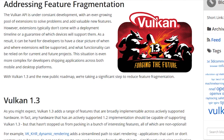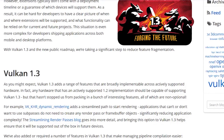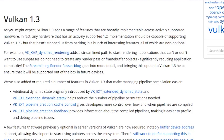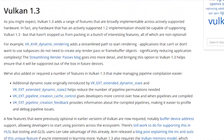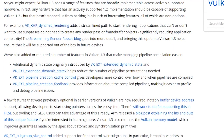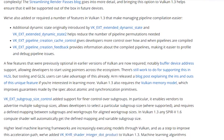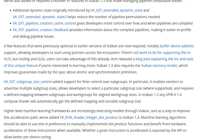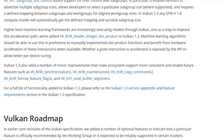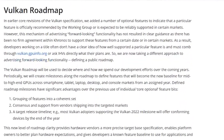Vulkan 1.3 adds a range of features that are broadly implementable across actively supported hardware. Any hardware that actively supports the 1.2 implementation should be capable of supporting 1.3, but they've packed in a bunch of interesting features, all of which are non-optional. For example, VK_KHR_dynamic_rendering adds a streamlined path to start rendering applications that can't or don't want to use subpasses, don't need to create any render passes or framebuffer objects, significantly reducing application complexity.